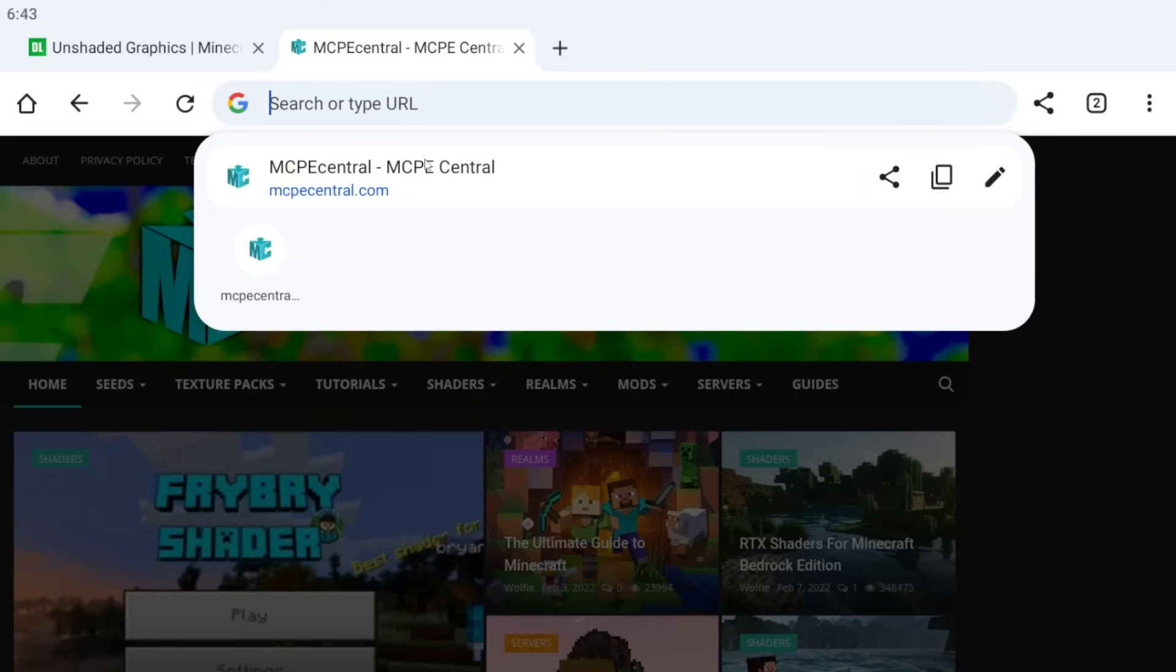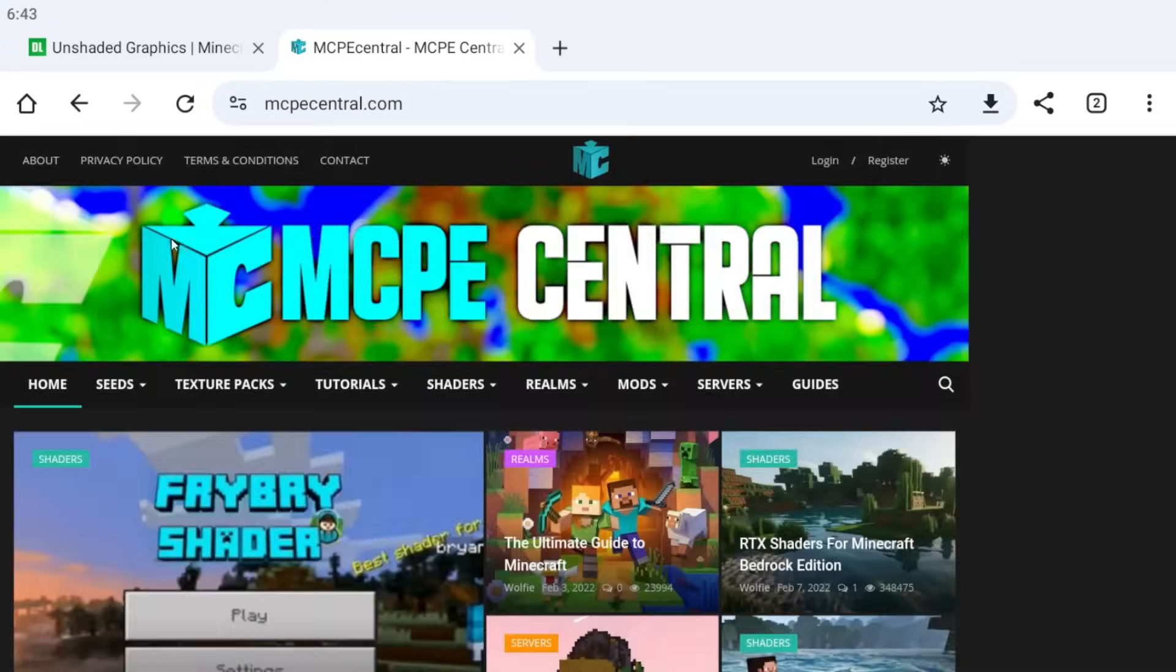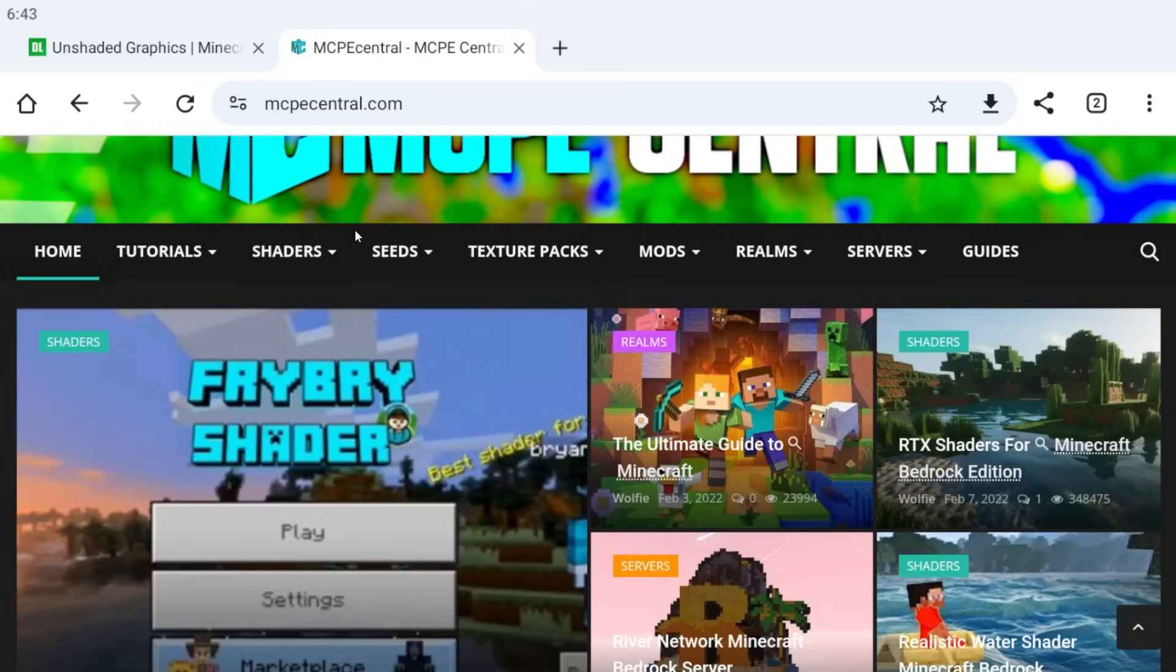This is the site where you can find shaders for yourself. Click on the three bars on the left and scroll down. There you will find shaders.